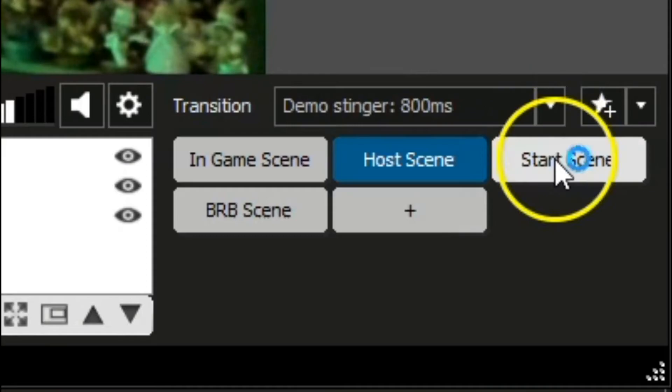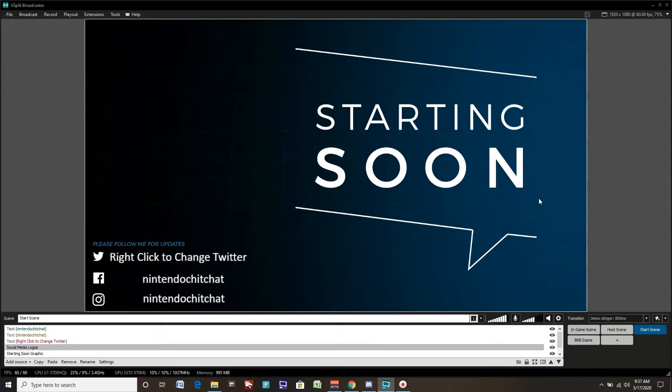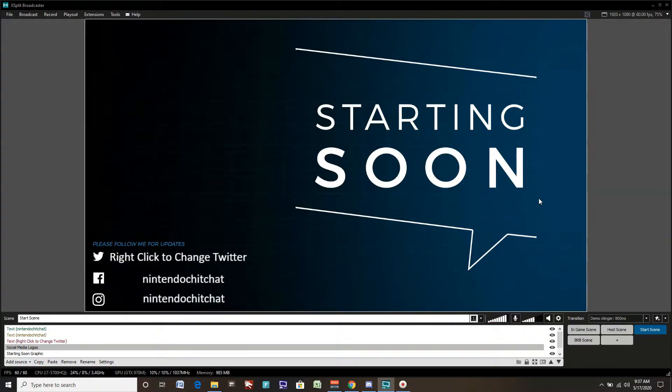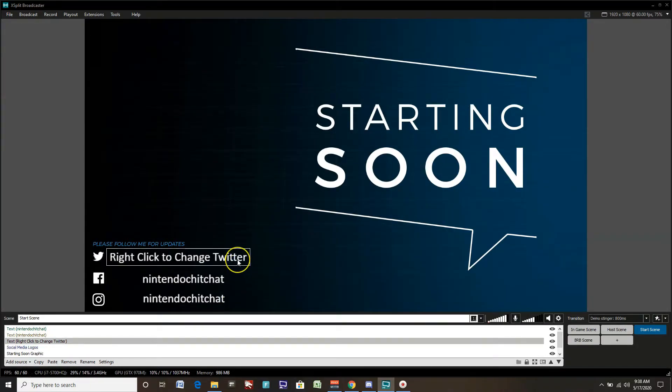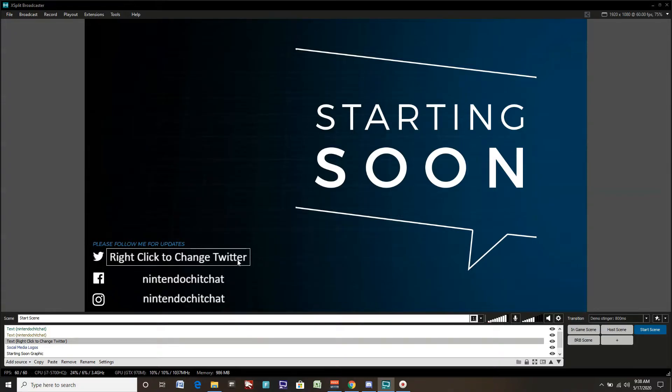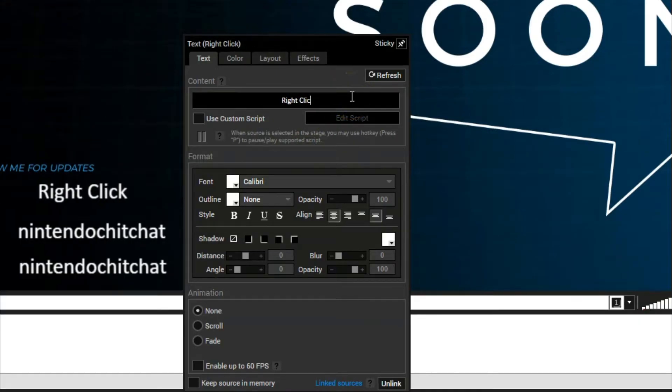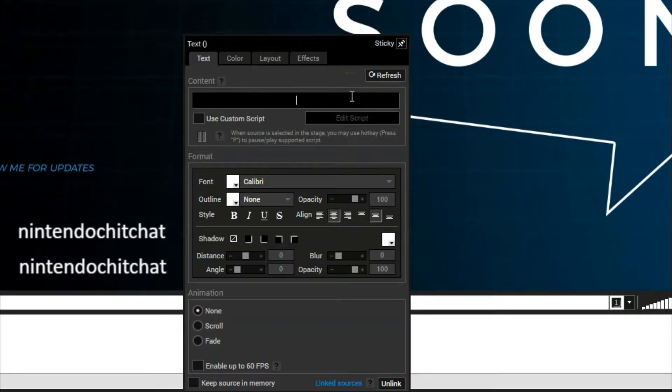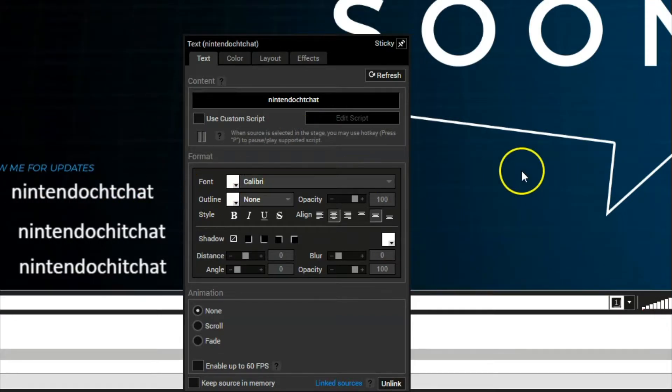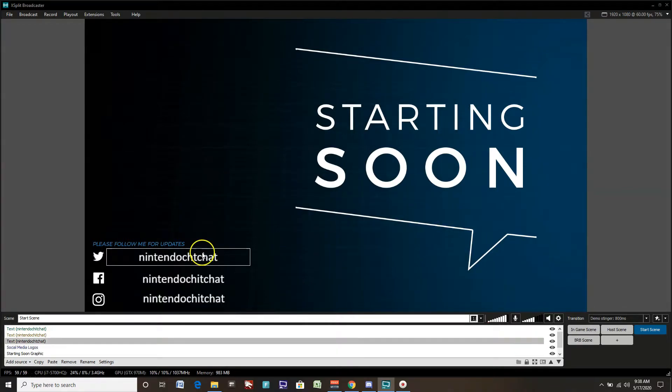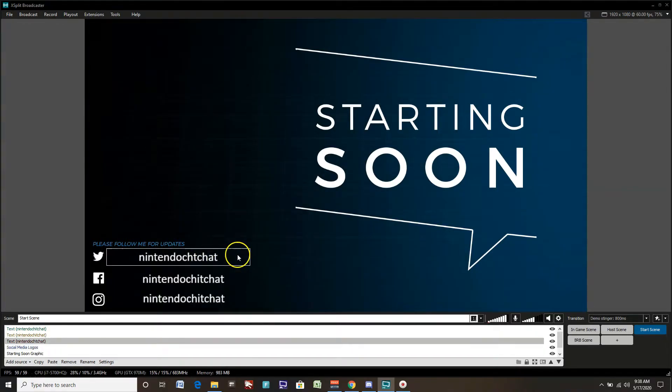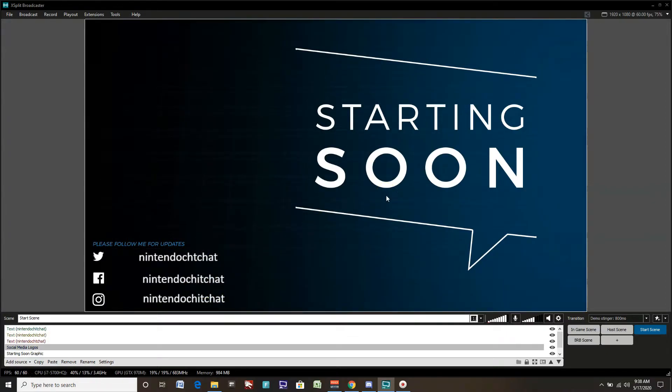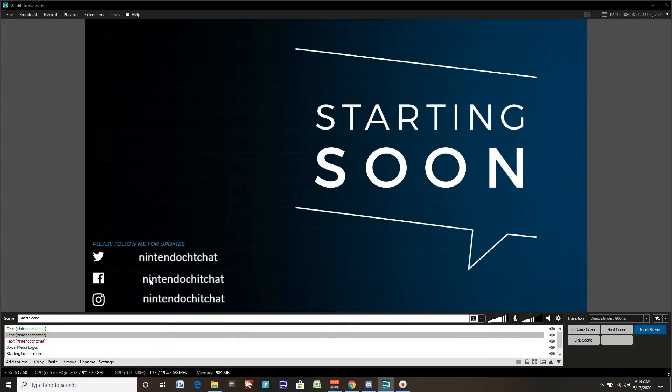We have two more scenes to set up here. We have a starting scene. This scene is where people will come to when your stream is first starting. It's kind of the pre-show. People will come here, they'll see the screen knowing that things will actually begin in a short time period. XSplit gives you a nice graphic here for starting soon. You can also change some of these. They give you handles for Twitter, Facebook, and Instagram. You can hover over and right click it, then change your handles for Twitter, Instagram, and Facebook.